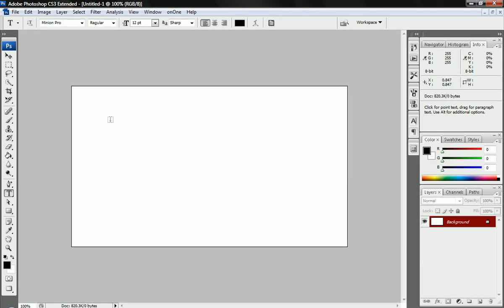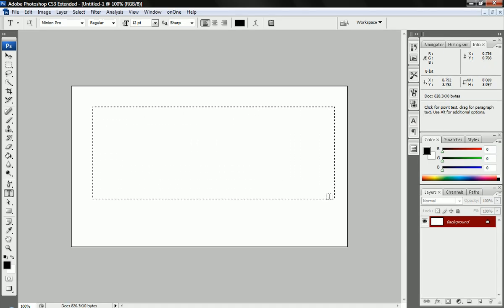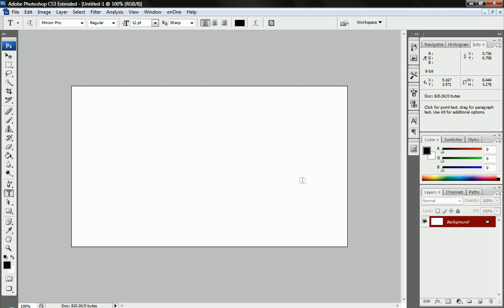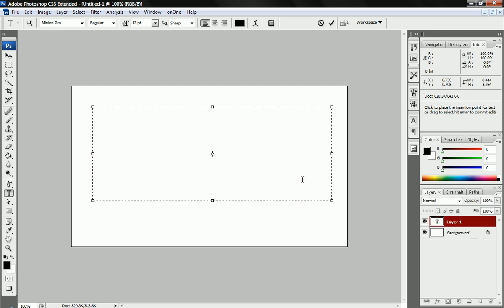You're just going to drag a nice little square or rectangle, whatever shape you want your text to be, and it'll bring up a little box and all you have to do is type in that.